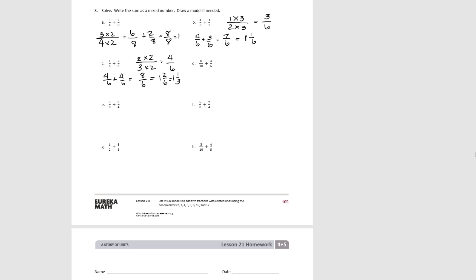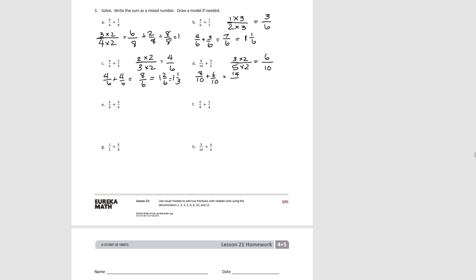Try D. For this one we're going to turn 5ths into 10ths by multiplying by 2, giving 6/10. So 8/10 plus 6/10 is 14/10, which equals 1 and 4/10, or 1 and 2/5 if simplified.